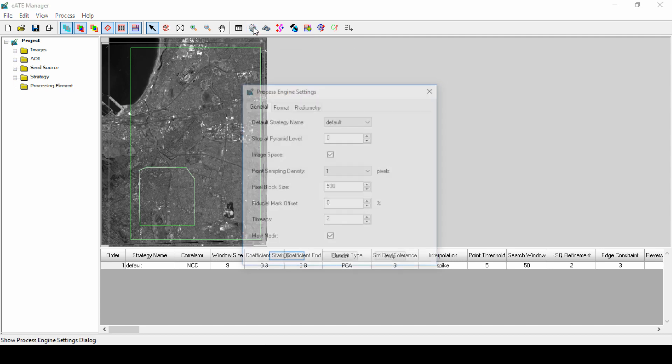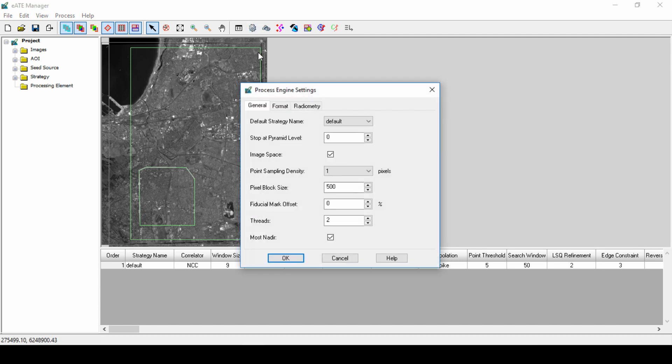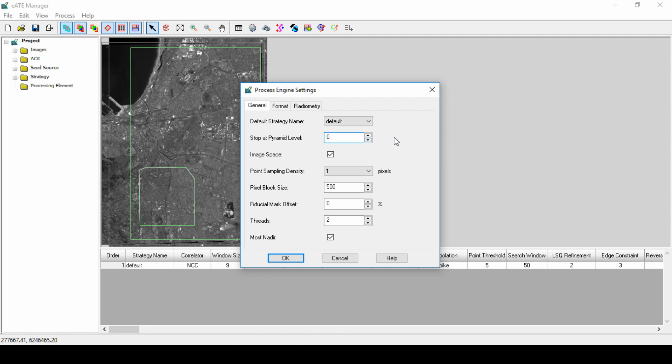The settings within this dialog box can have a significant impact on the extraction processing time. Stop at Pyramid Level defines which pyramid layers are used in the extraction process. The default is 0 and tells a correlation to process all pyramids. A higher number produces a DTM faster but may produce a less accurate surface model. Whenever possible, it's best to leave this set to 0.